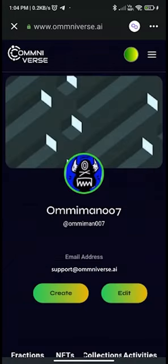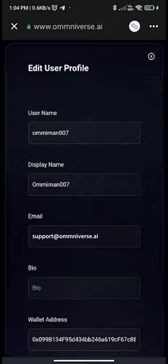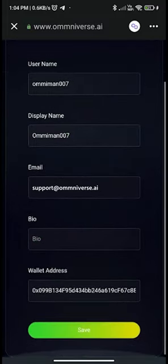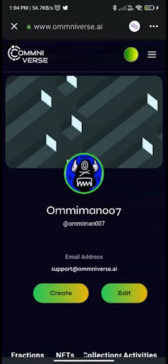If you want to change your DP — that is, display picture — of your wallet, you can simply click on the picture and select any picture from your media library. In Edit User Profile, you can edit your provided details.